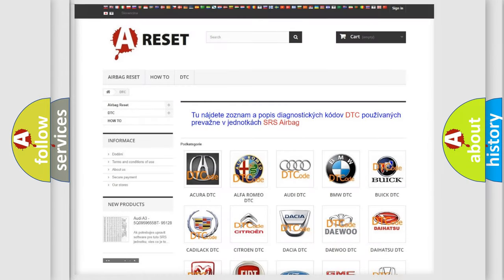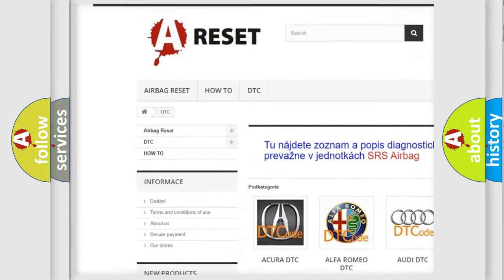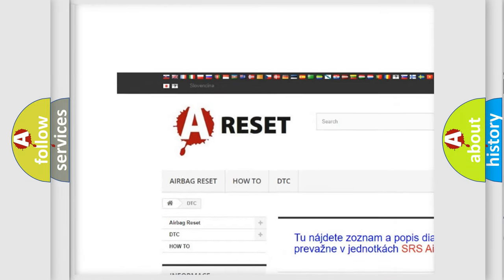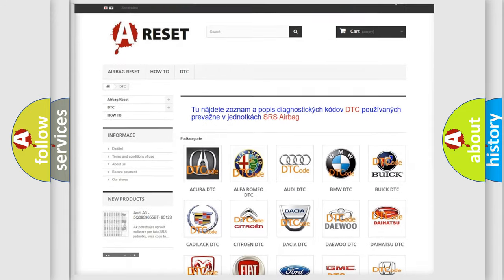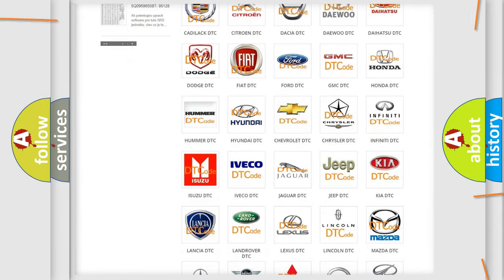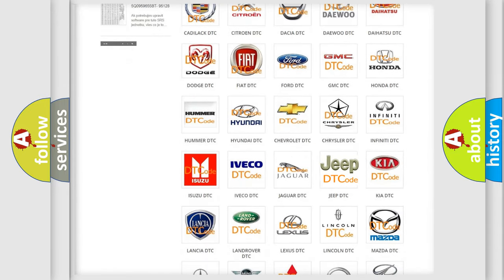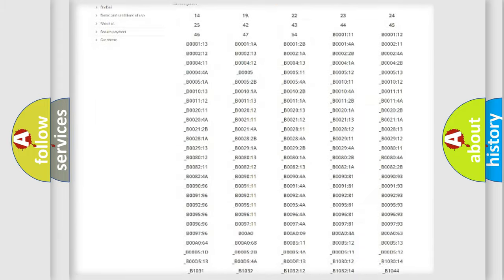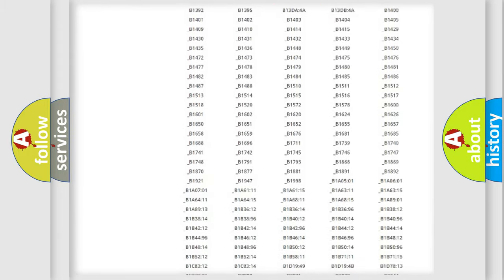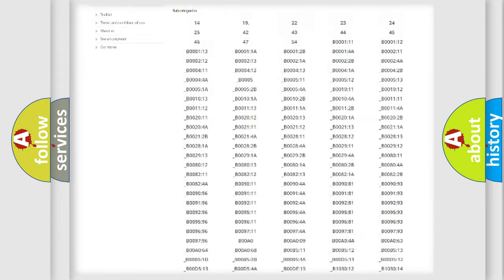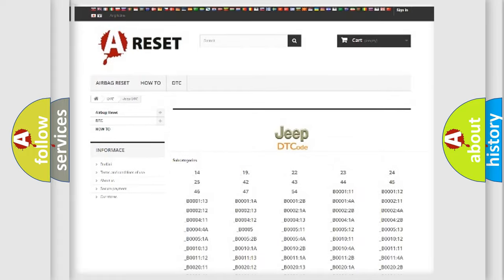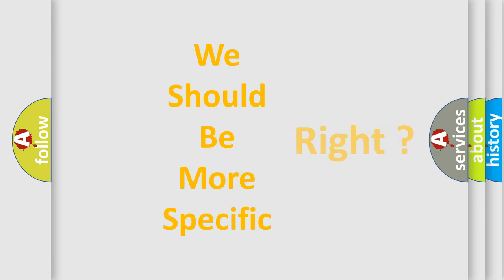Our website airbagreset.sk produces useful videos for you. You do not have to go through the OBD2 protocol anymore to know how to troubleshoot any car breakdown. You will find all the diagnostic codes that can be diagnosed in Jeep vehicles, and many other useful things. The following demonstration will help you look into the world of software for car control units.